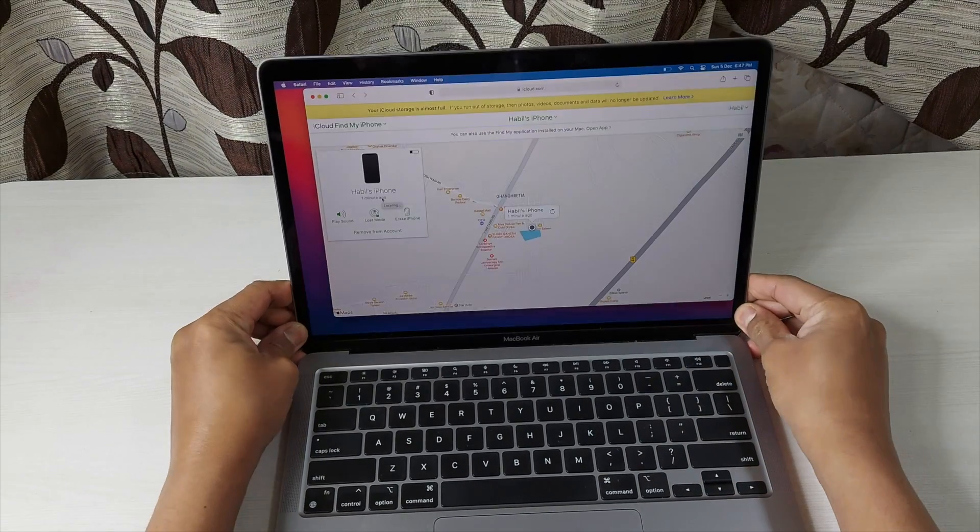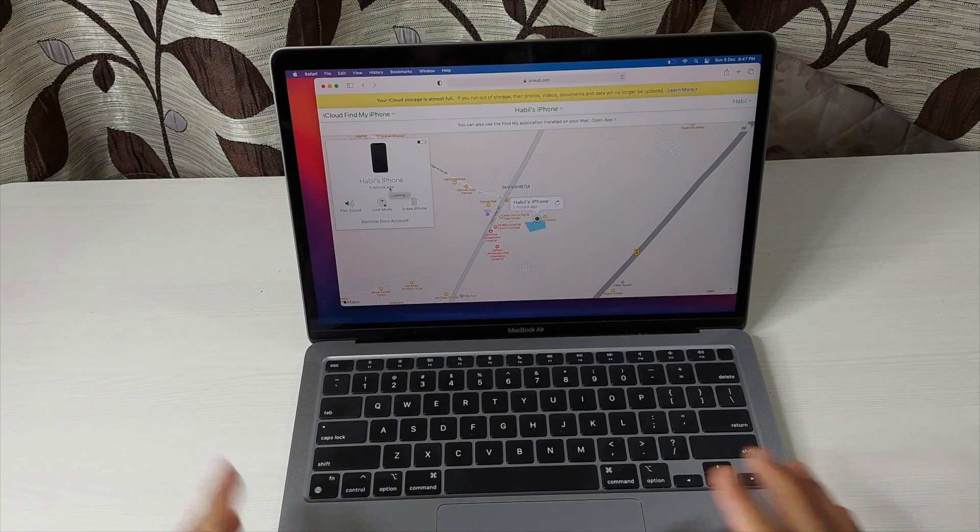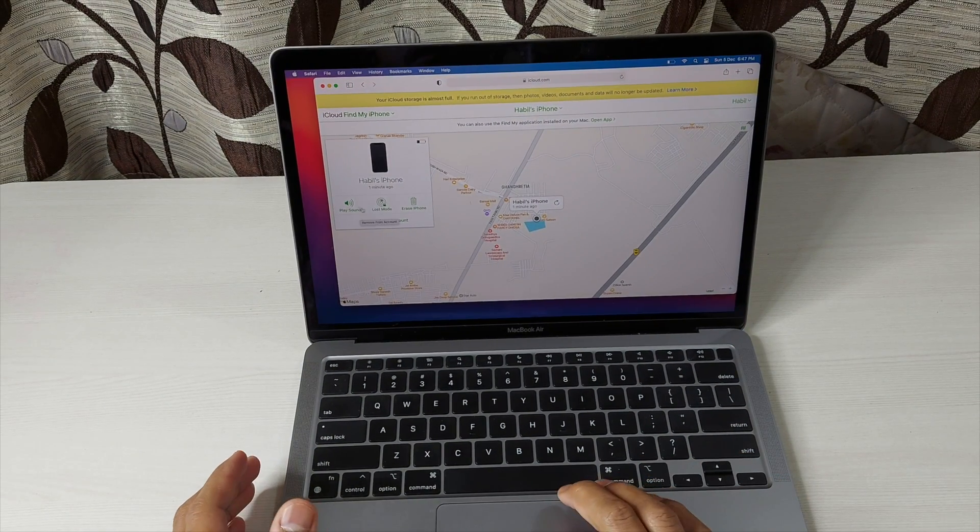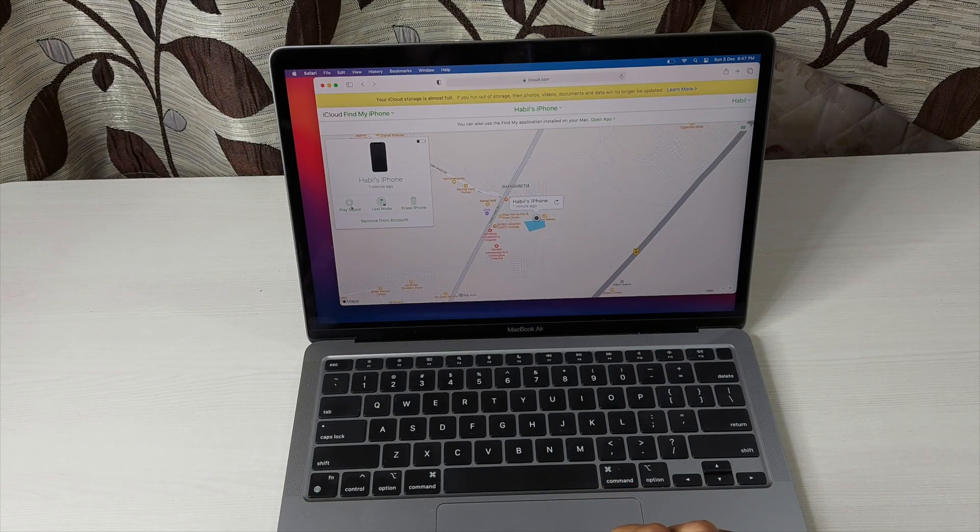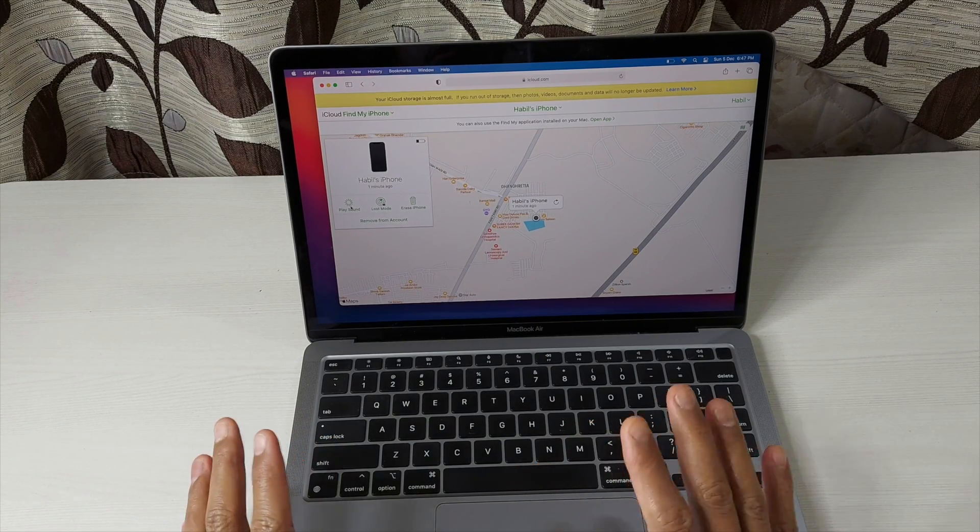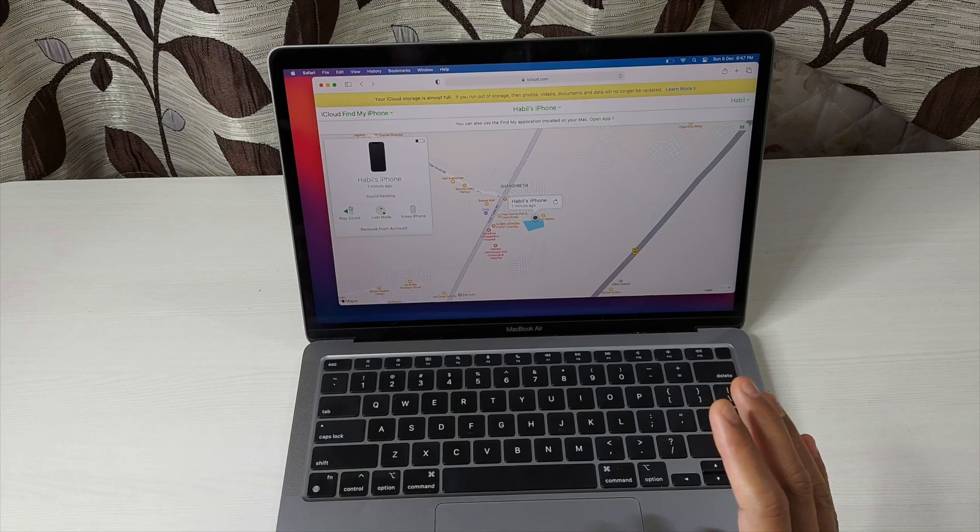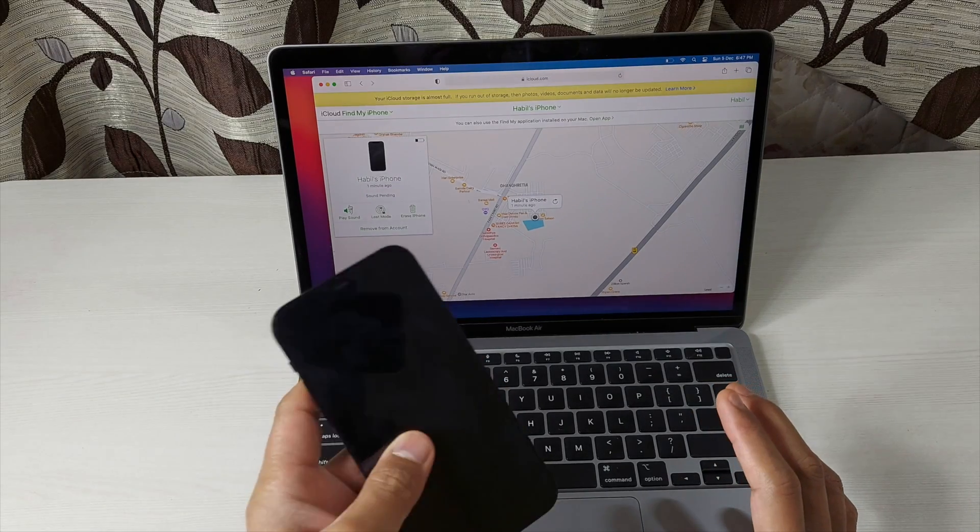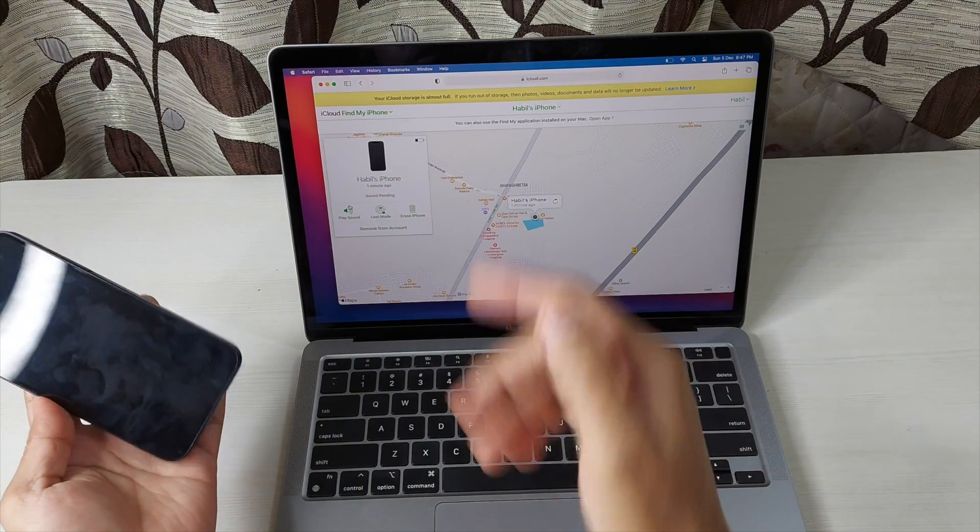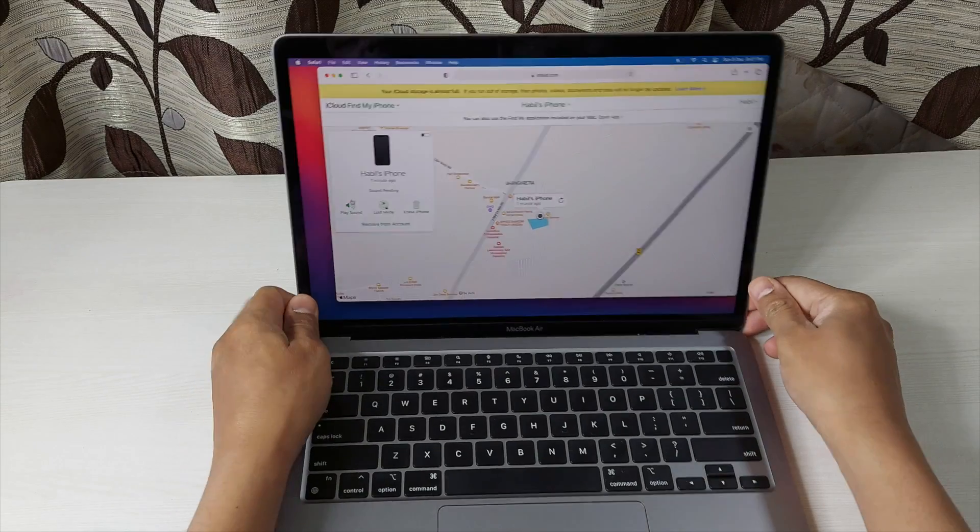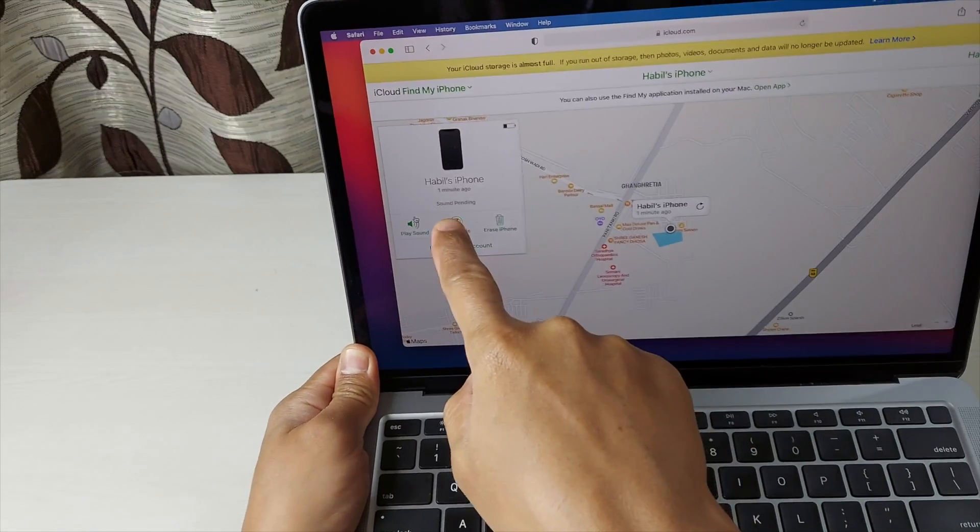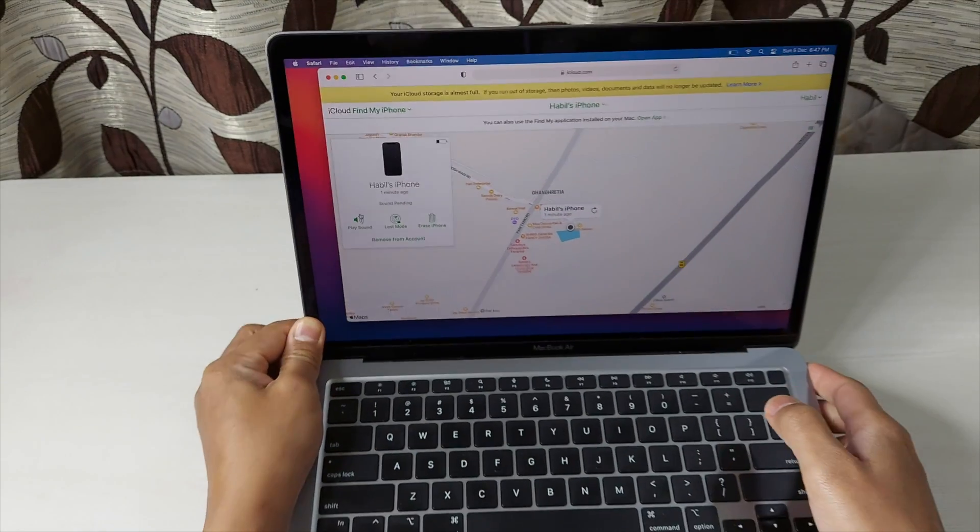Now what other options do we have here? When the phone was turned on, this Play Sound option was working. So let's see whether it is going to work or not, but it's very unlikely because this device is off. So I don't think it will work here. You can see that it is showing Sound Pending, so obviously it is not going to work.